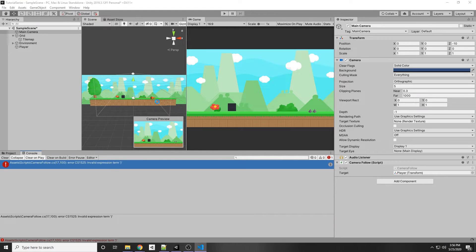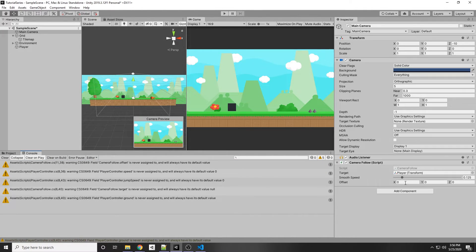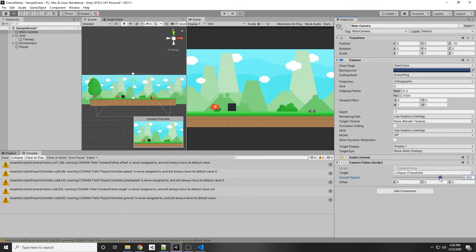Save the file. Now in the inspector on the CameraFollow script you can see the smooth speed slider — you can't set it less than 0.01 and you can't set it more than 1. That's a really nice feature Unity provides with the Range attribute. I'm going to set it back to 0.125.